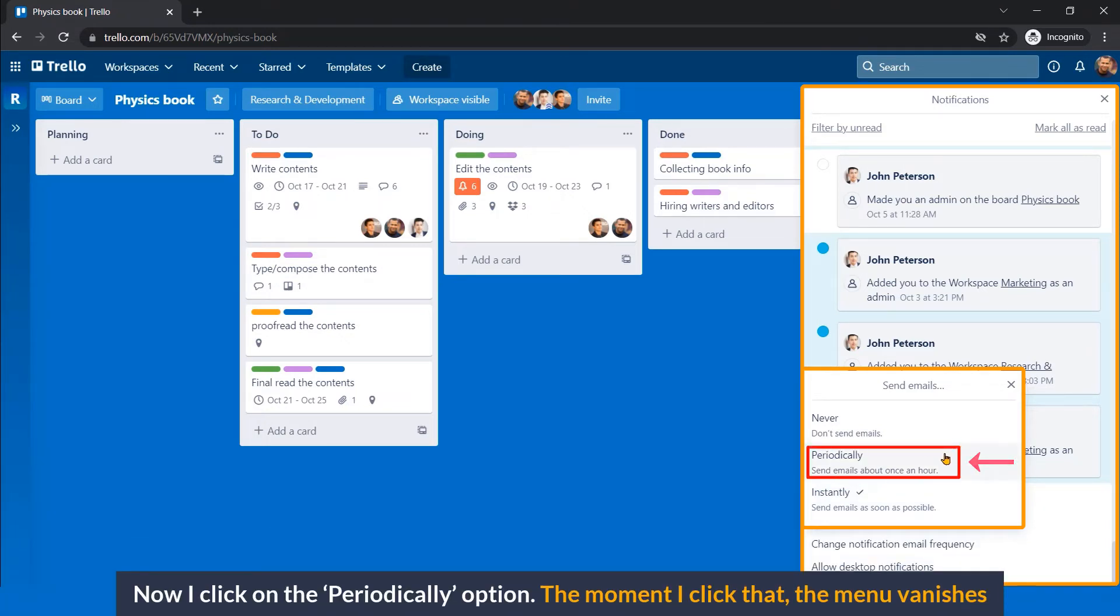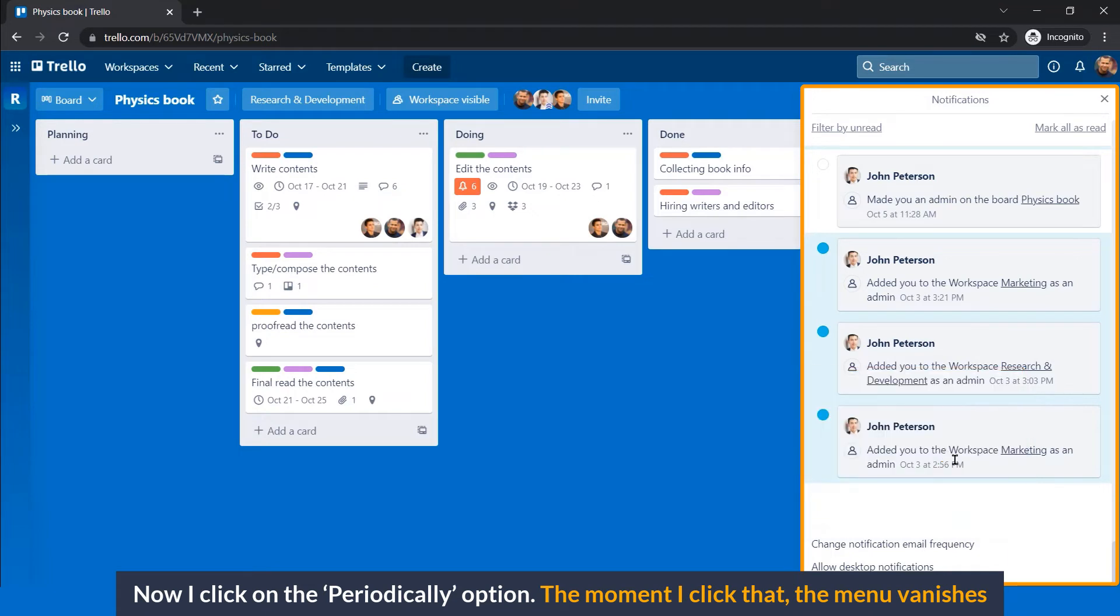Now, I click on the periodically option. The moment I click that, the menu vanishes.